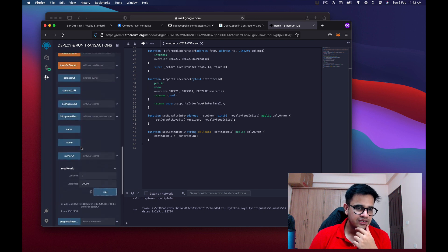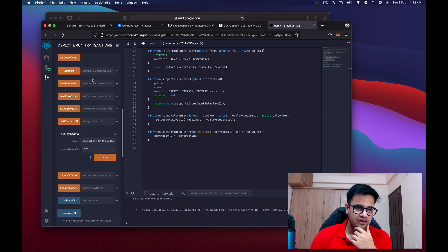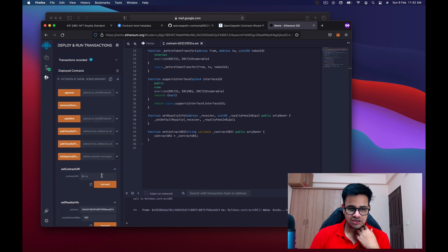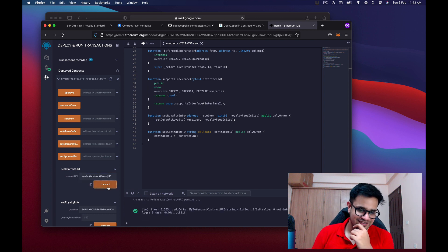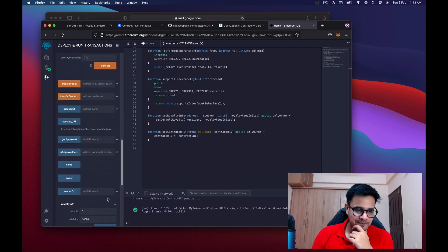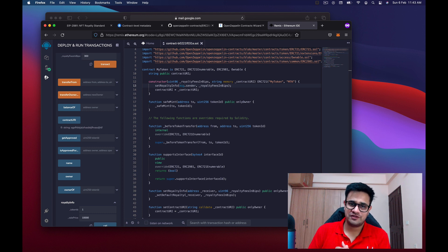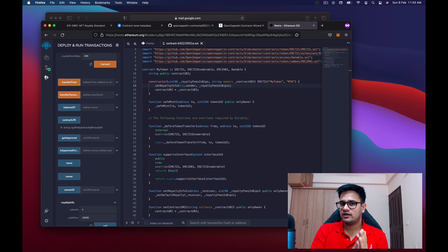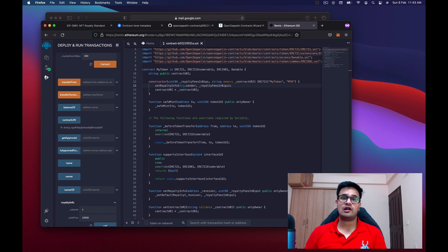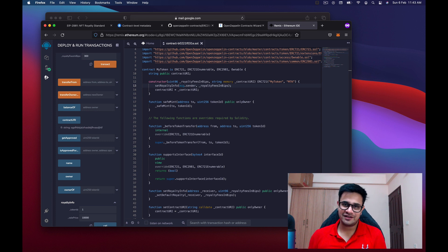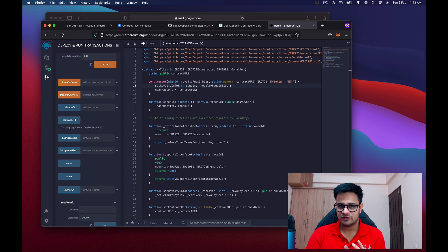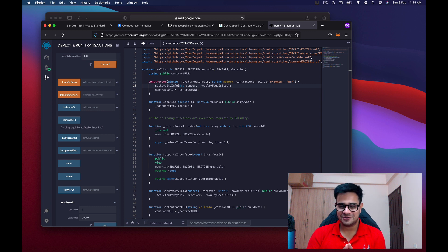You can also check the contractURI — it returns the value you set at deployment. Only the owner can change it. If you update it and transact, the value changes as confirmed. That concludes this video. Thank you for watching — leave a comment or join my Discord if you have questions. Hit that like button and subscribe to keep me motivated. I have a day job so I try my best. Hope to see you next week!